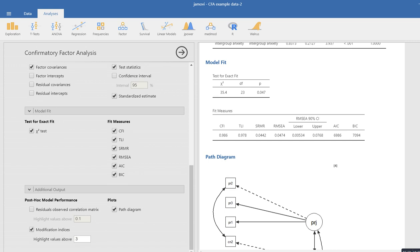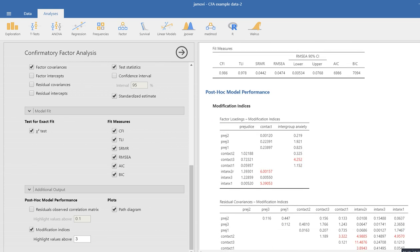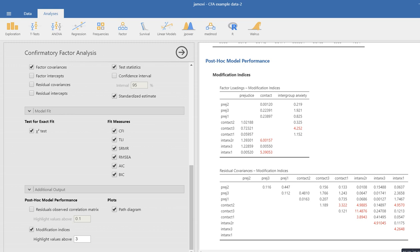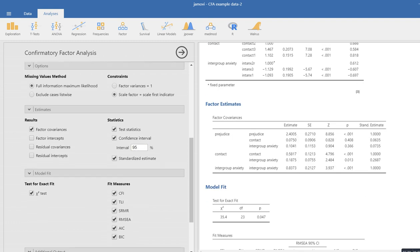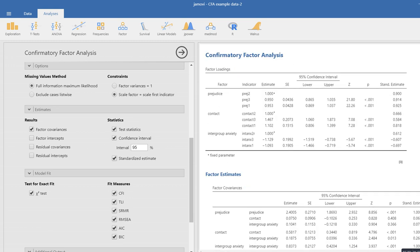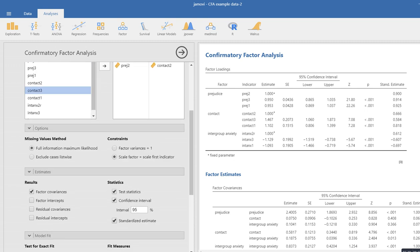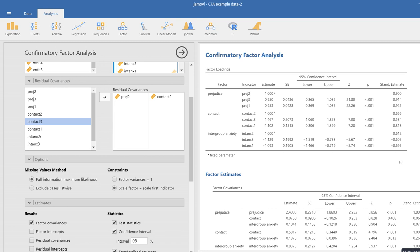If we want modification indices, we can click that box — it highlights values above three, which are potential additions that may improve model fit. For confidence intervals, we click under Statistics, select Confidence Intervals, and get interval estimates: the 95% confidence intervals for both unstandardized and standardized estimates. One other thing to note: by default the program handles missing data using full information maximum likelihood (FIML). If you want to exclude cases listwise you can, but it's not advisable — which is why FIML is already set as the default.